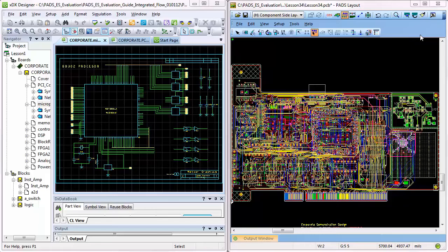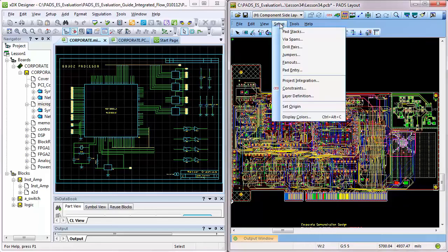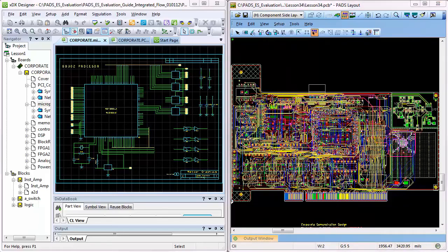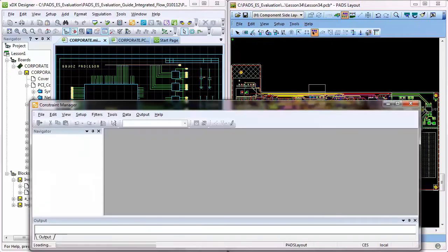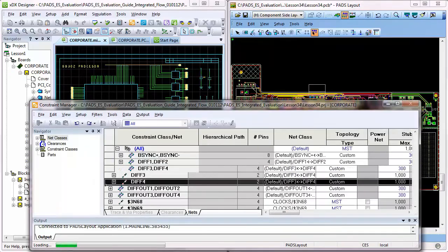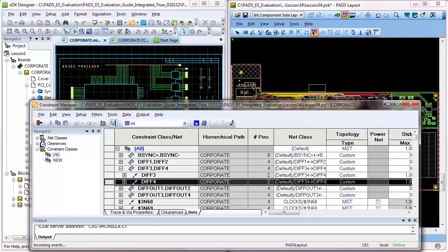As designs become more complex, the number of constraints to set, track, and verify also increases. This slows down the design process in an economy where time to market is critical. PADS Constraint Manager solves this problem.